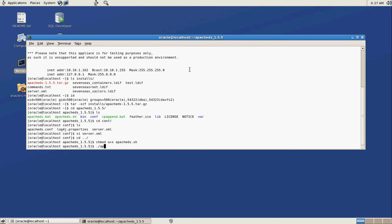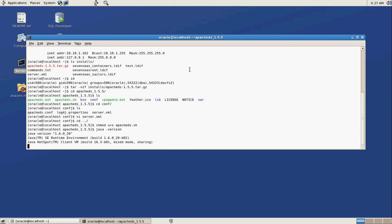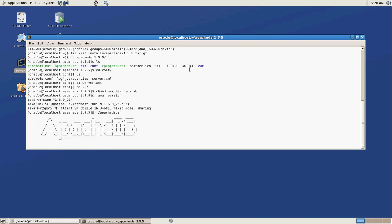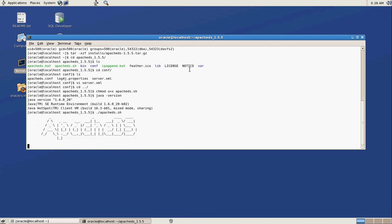And the other thing is that Apache DS is a Java thing. So on this machine, on the Oracle VM, of course, Java is already pre-installed on it and ready to go. Java 1.6. So it's already ready to go. So once we run Apache DS to start it up, everything will just fire up. It's pretty cool. Apache DS is firing up.